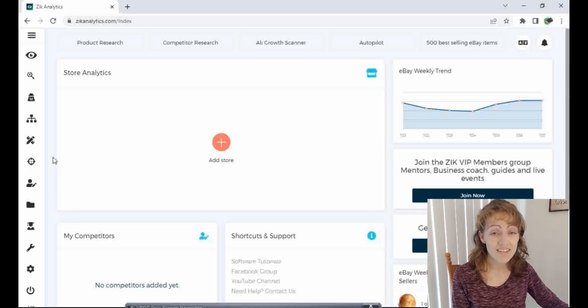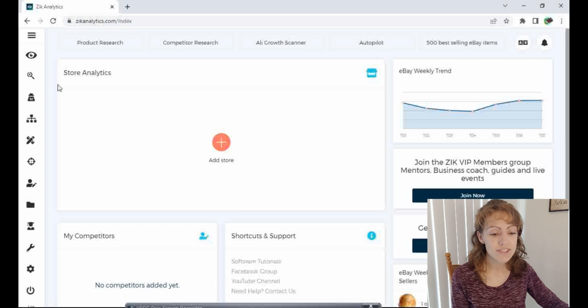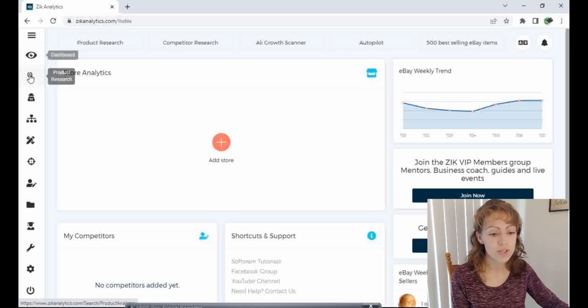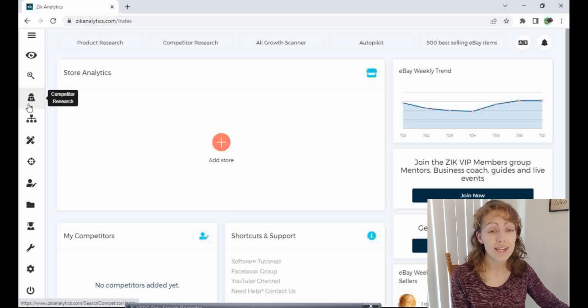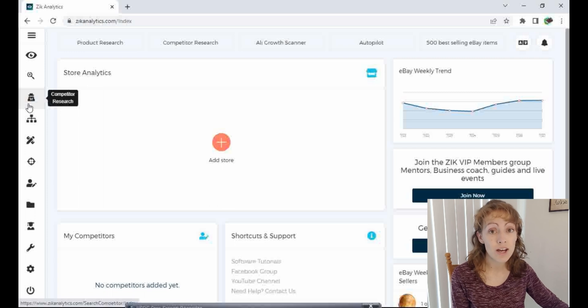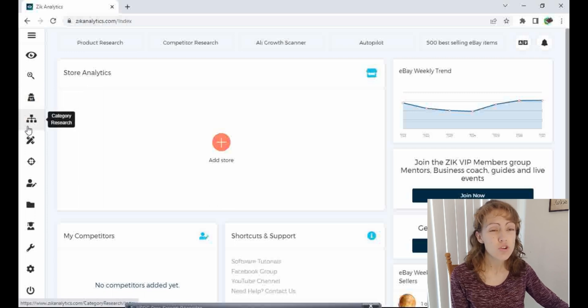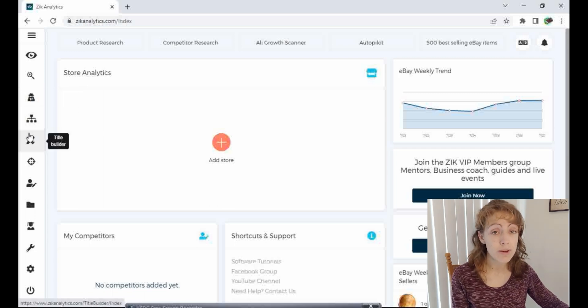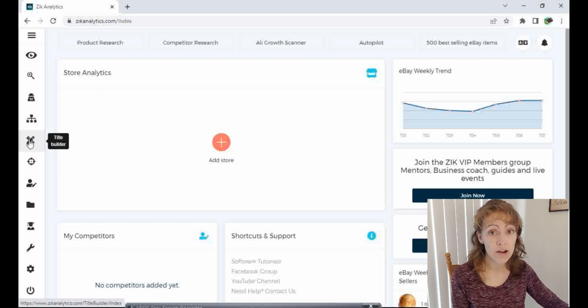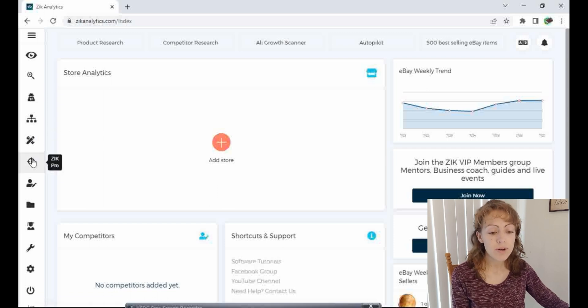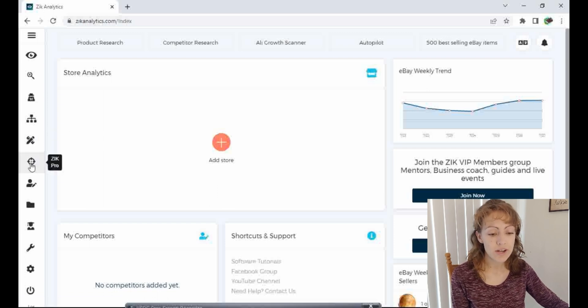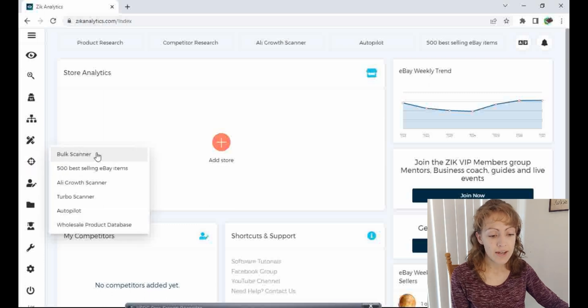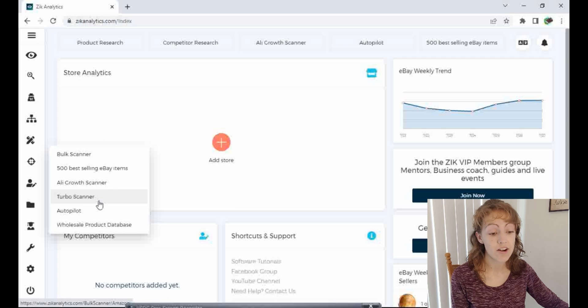This is Zik Analytics homepage. And on the left here, you can see all different tools. You can use product research. You can scan your competition, see what other people are selling. There are so many different tools. I have another video all about this title builder. So make sure you go check that out if you haven't seen that video yet. But we're going to click down here at this Zik Pro button. Let me know if you want more videos on all of these other options because I'd be happy to do that for you guys.